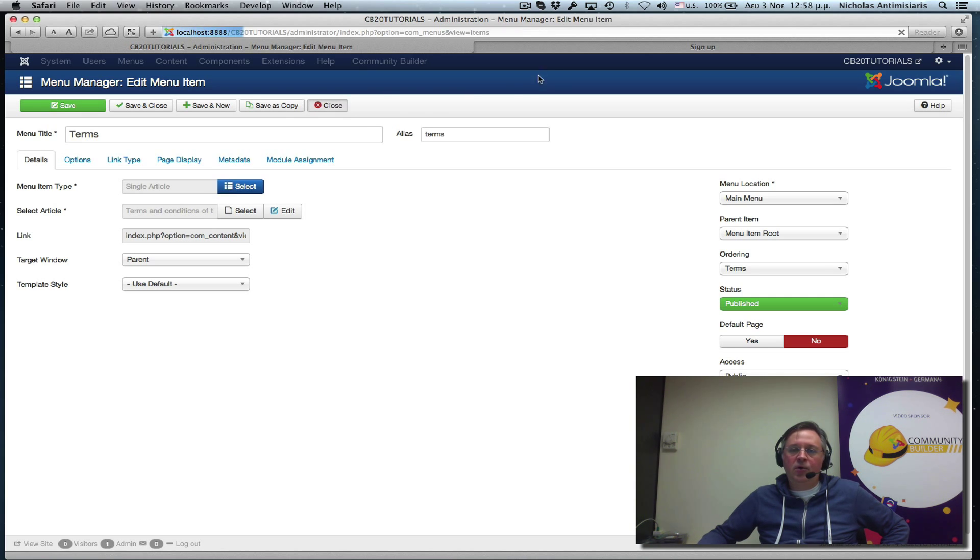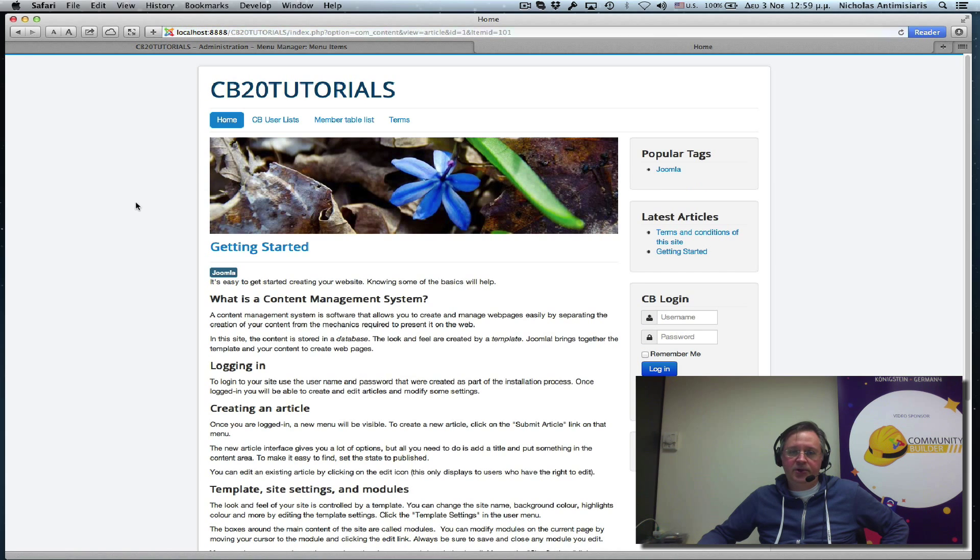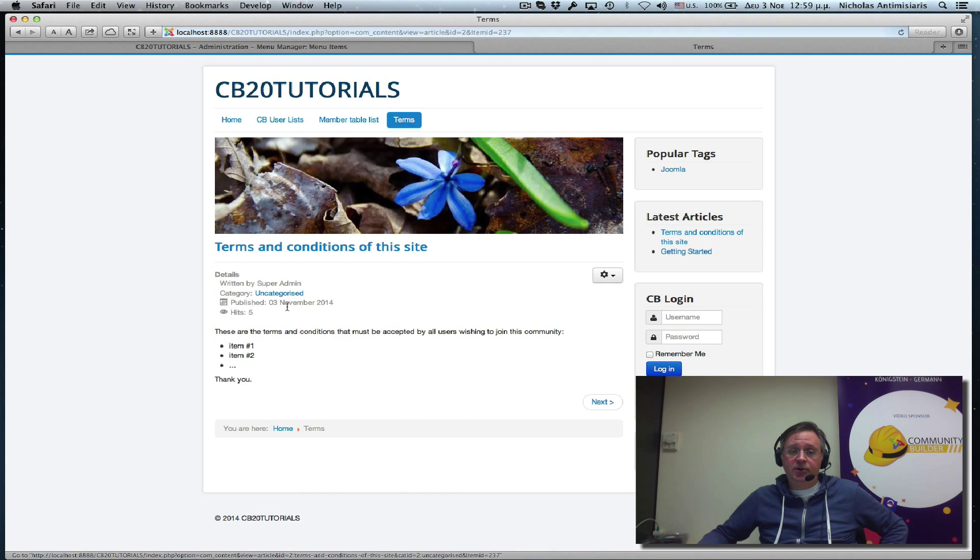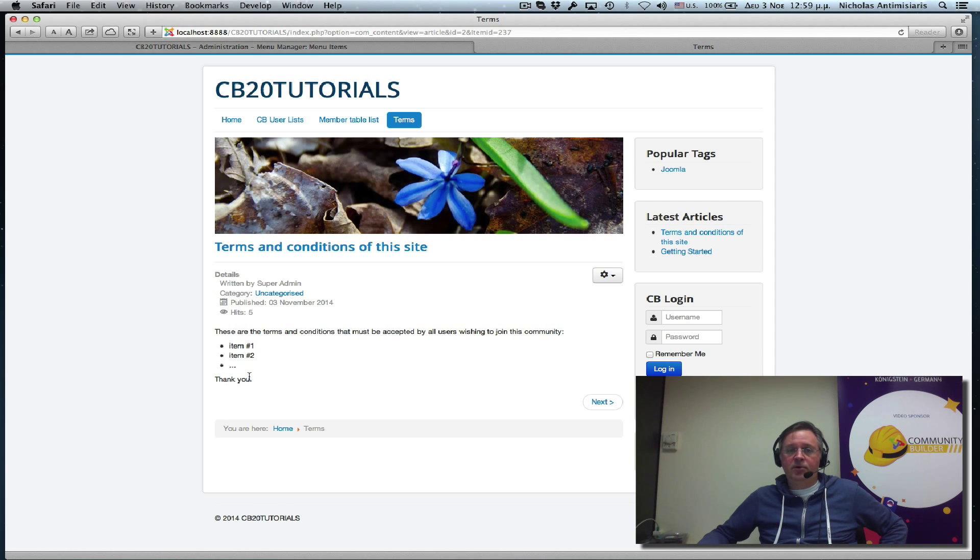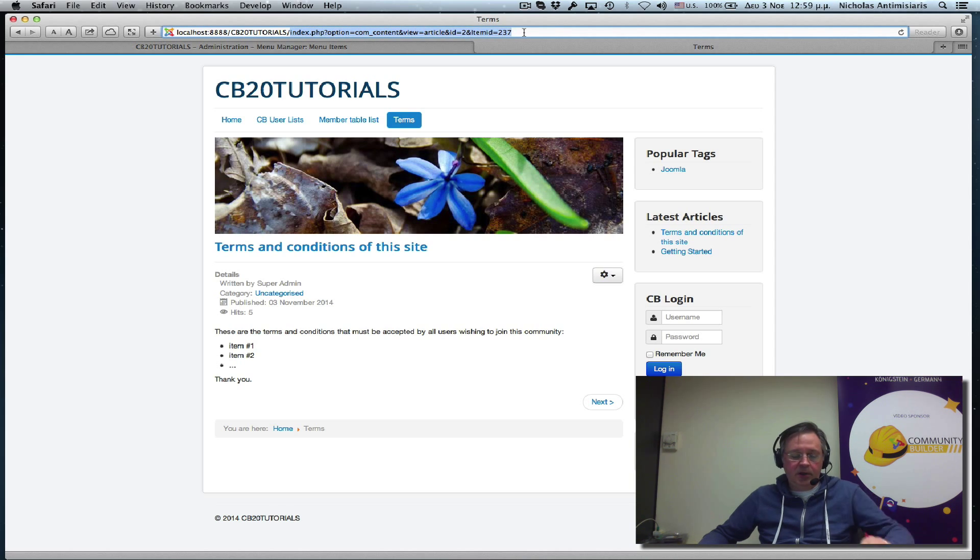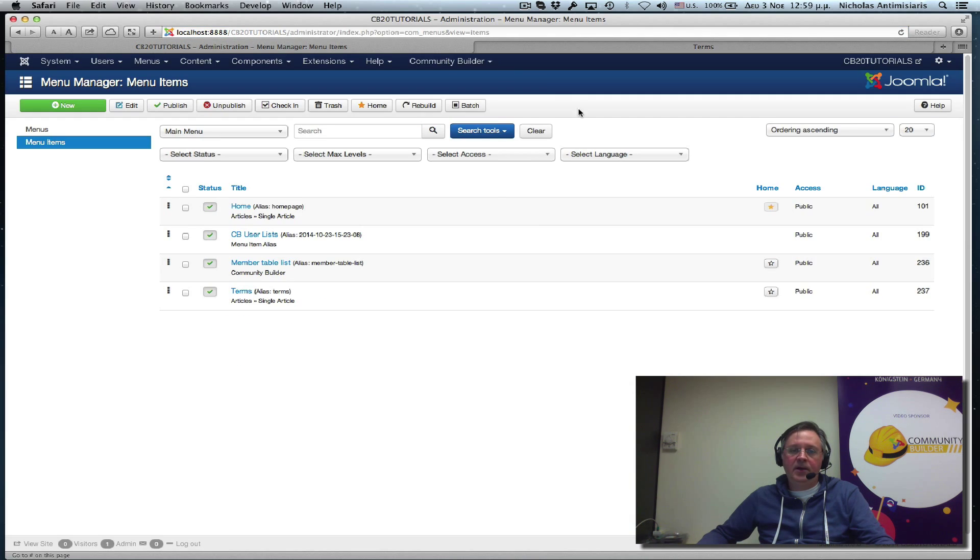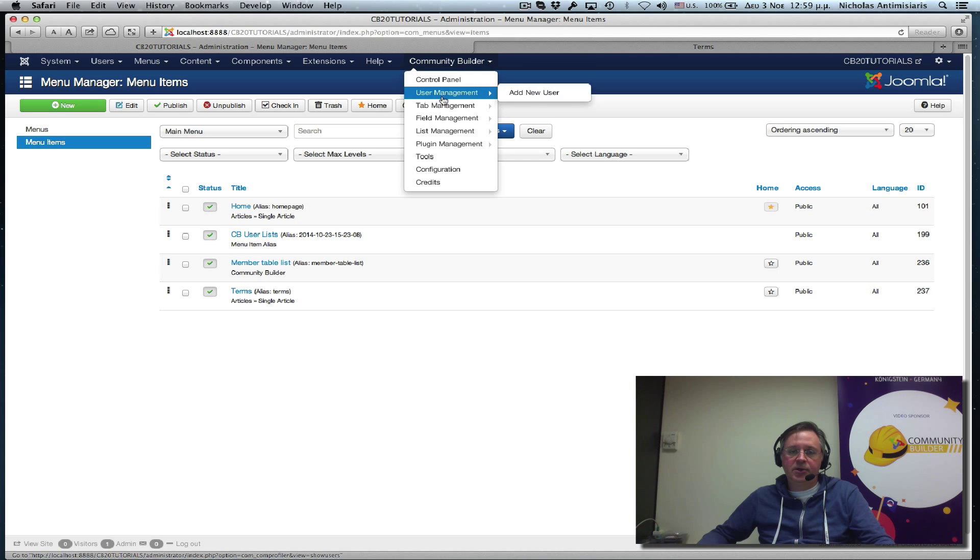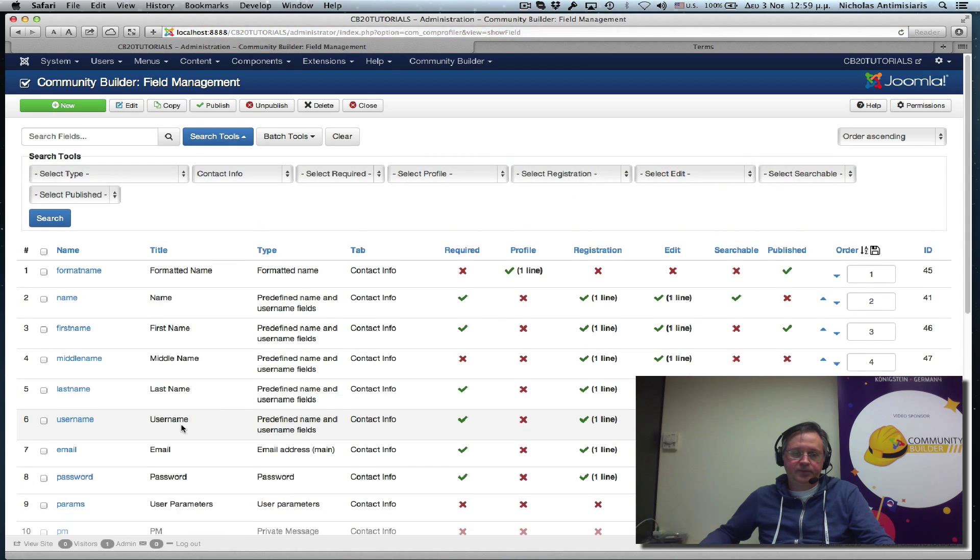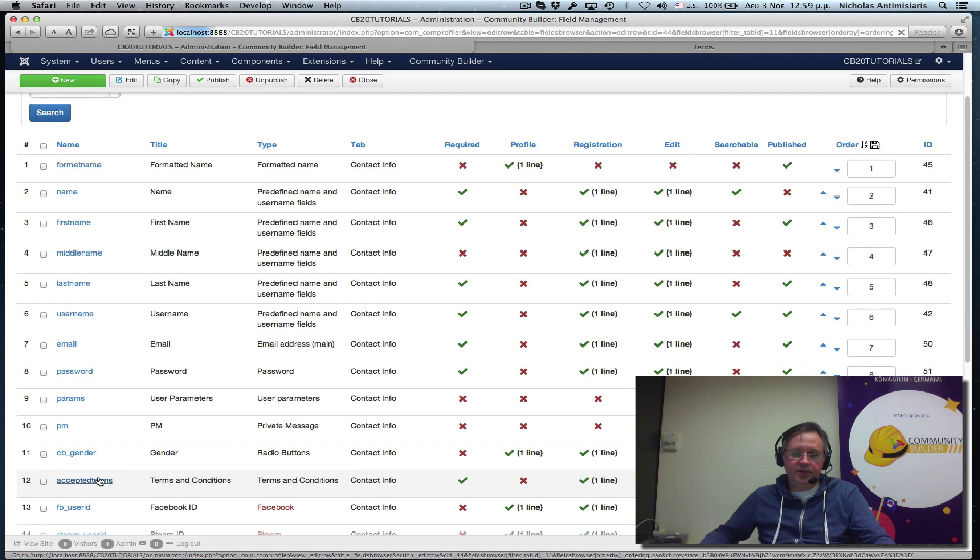So if I now go to the front page and refresh the homepage. I see I have a terms menu item here that actually gives me the article, the terms and conditions article. And let me look in the browser URL here. Let me just copy this index.php unseft URL and go back to my terms field.